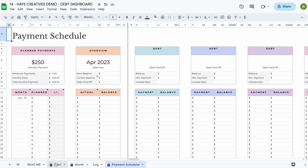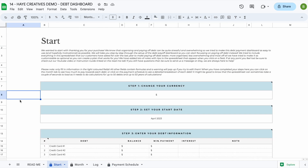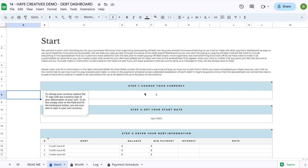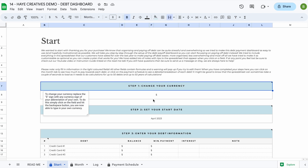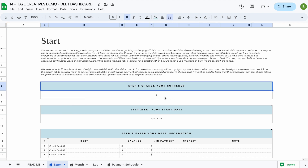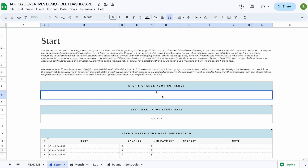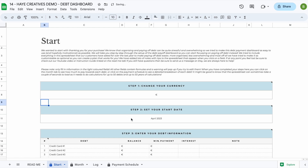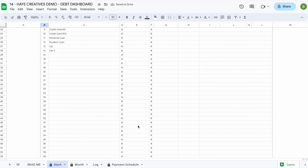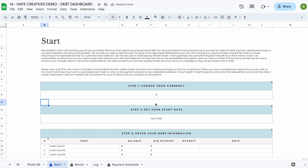To enter your information, head back to the start tab. We have broken down the setup of the spreadsheet into four easy steps. The first thing you can do is change your currency — just double-click on the field, hit backspace, and replace the currency sign with one of your own. For example, when you change it to euro you will see it updates everywhere else in the spreadsheet.